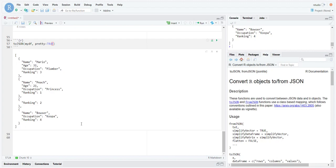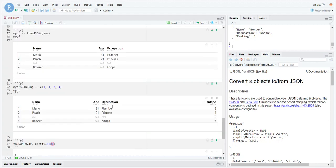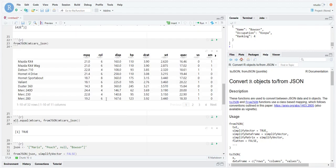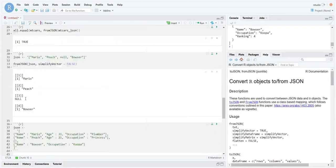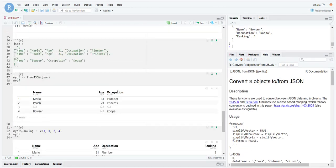This should be pretty much all you need to deal with JSON objects, how to extend your knowledge further if you need to using documentation. But this should pretty much cover everything you need to know on how to import JSON data and how to play with JSON data in R. I will see you in the next section.